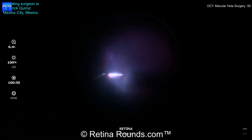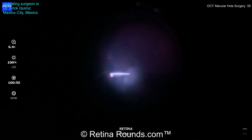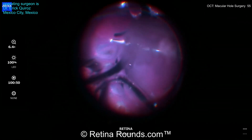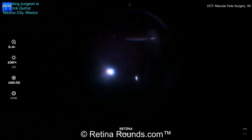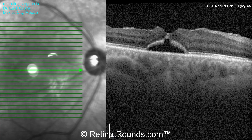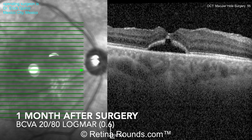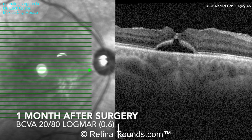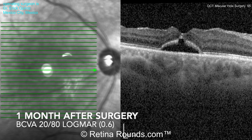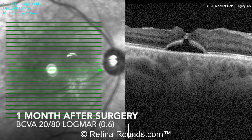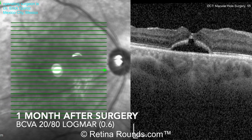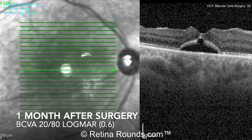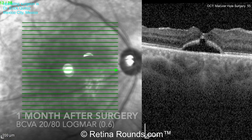An air-fluid exchange is performed, and SF6 gas at a concentration of 20% is implanted into the vitreous cavity. The patient will be kept in the face-down position postoperatively. Here's the patient's postoperative OCT at month one: visual acuity has improved to 20/80, and the macular hole is closed, although there's still some discontinuity of the outer retinal layers and a small cuff of fluid underneath the now-closed macular hole, which will hopefully improve with time.